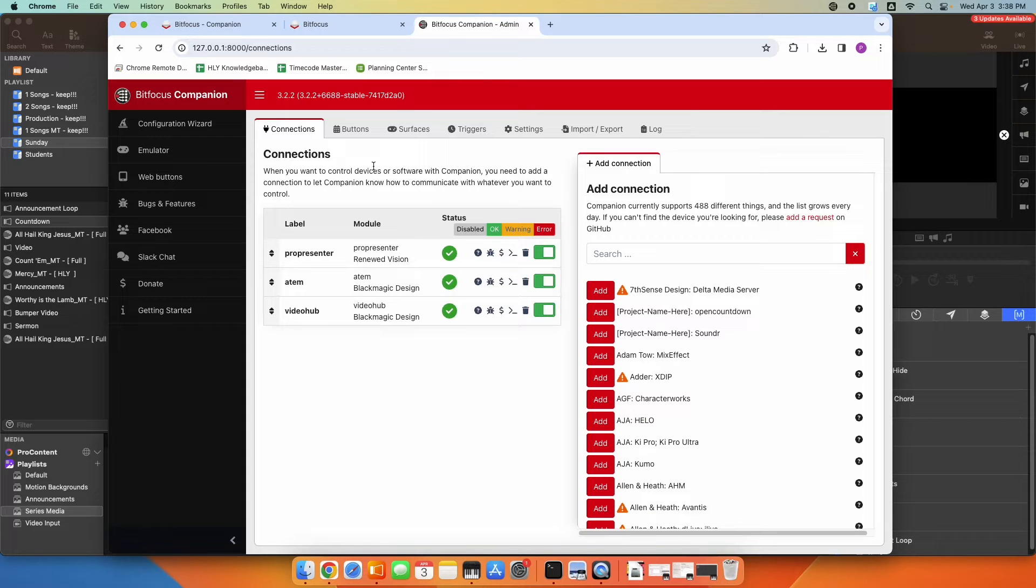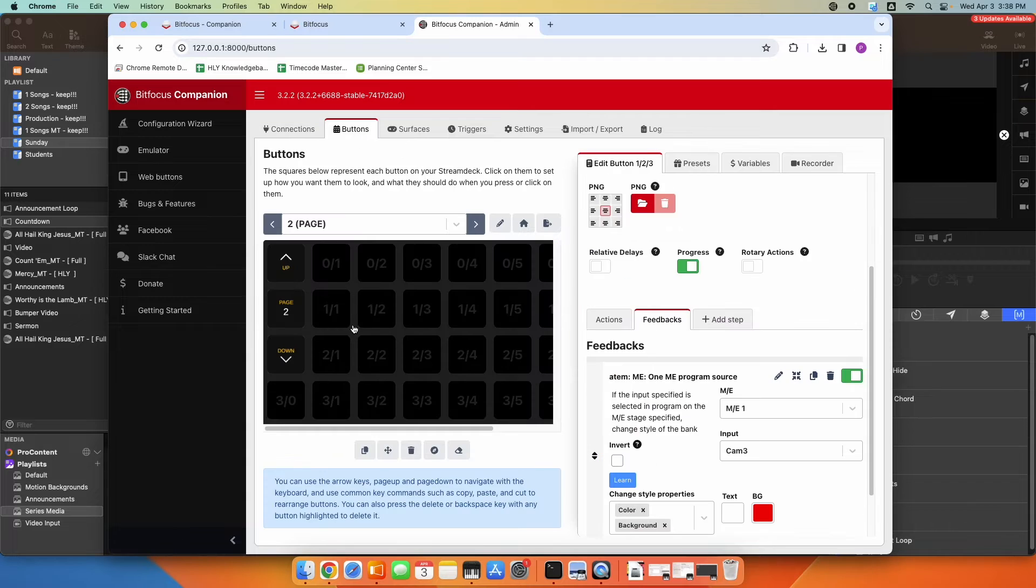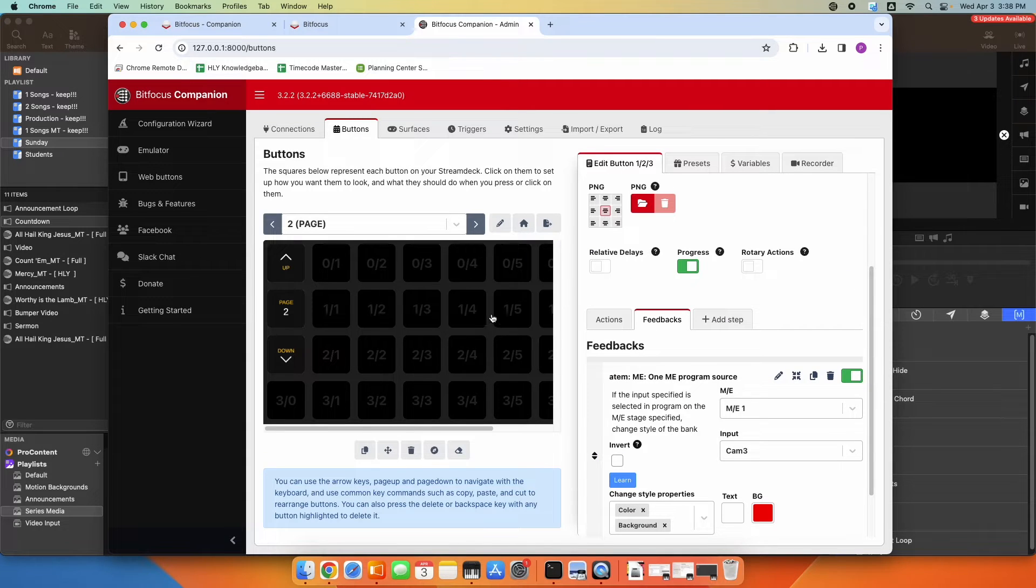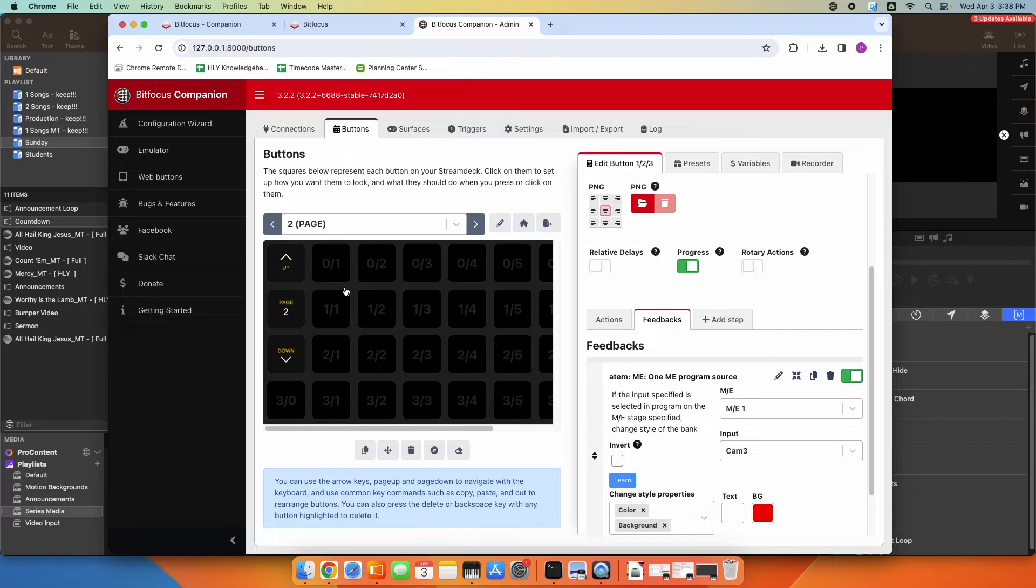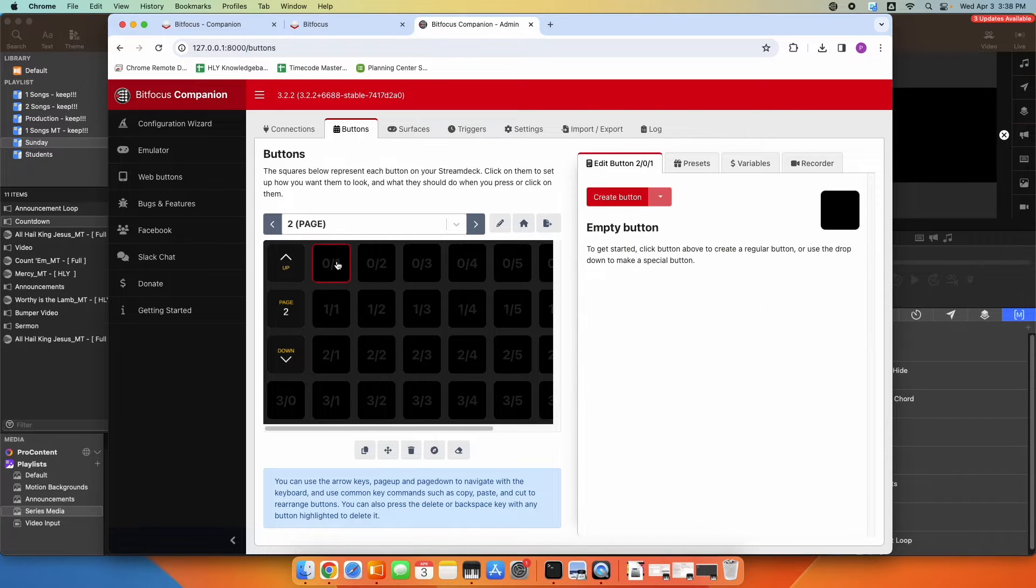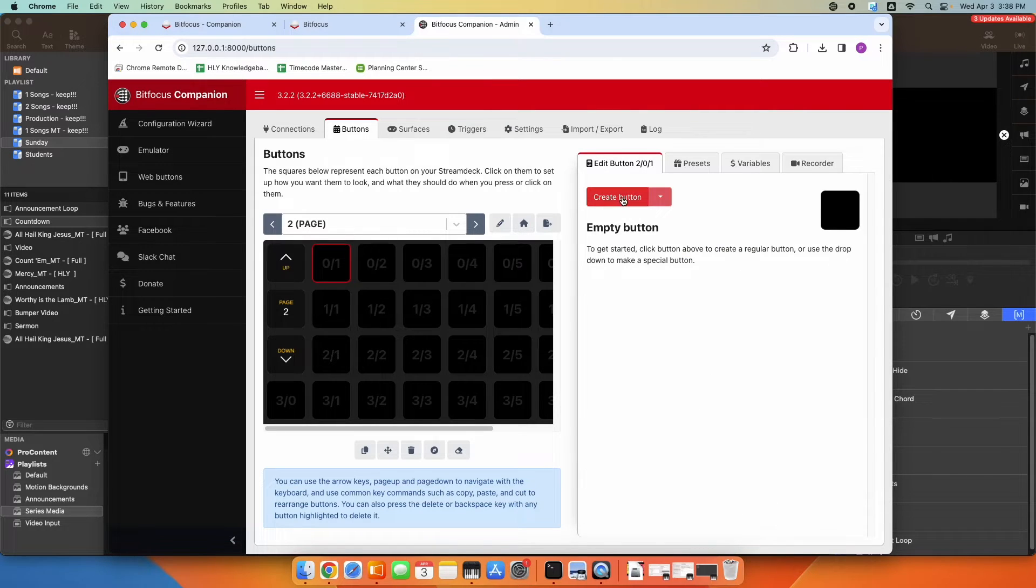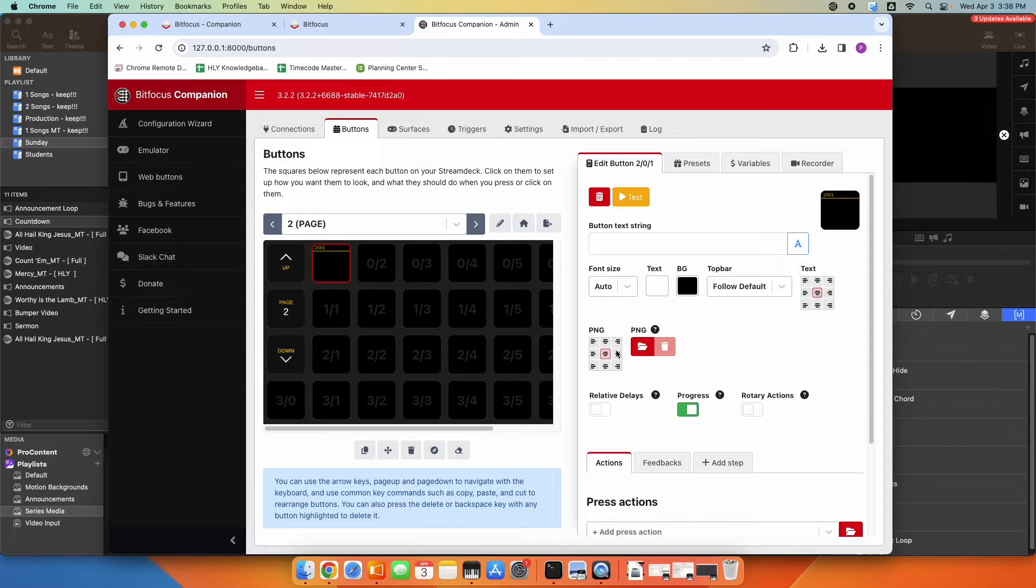So now let's go ahead and set up a button, and I'll show you how the input routing works for this. So we'll go over to Buttons. I have a blank page here on my Stream Deck set up. So I'm going to click on the first button here and click Create button.